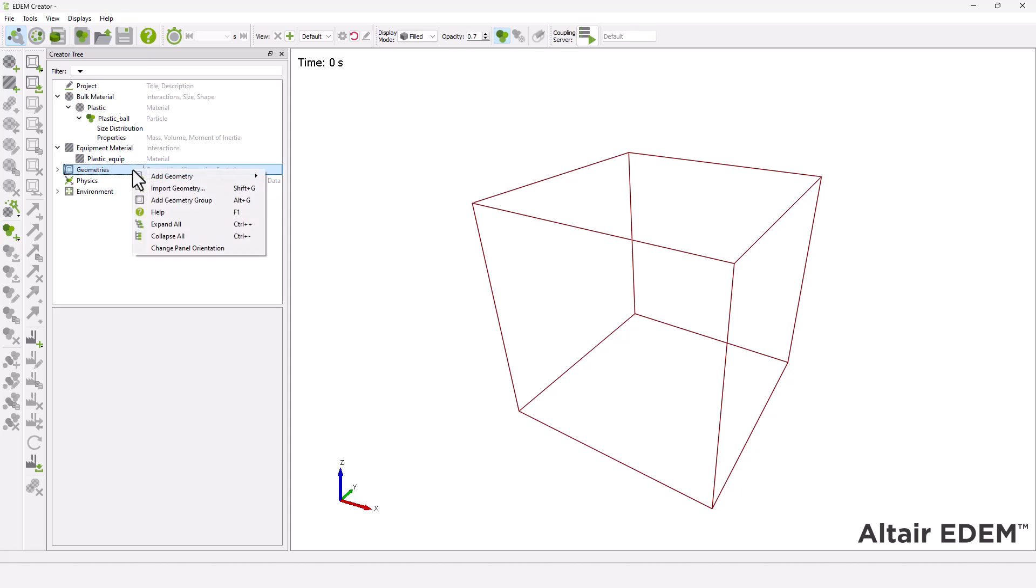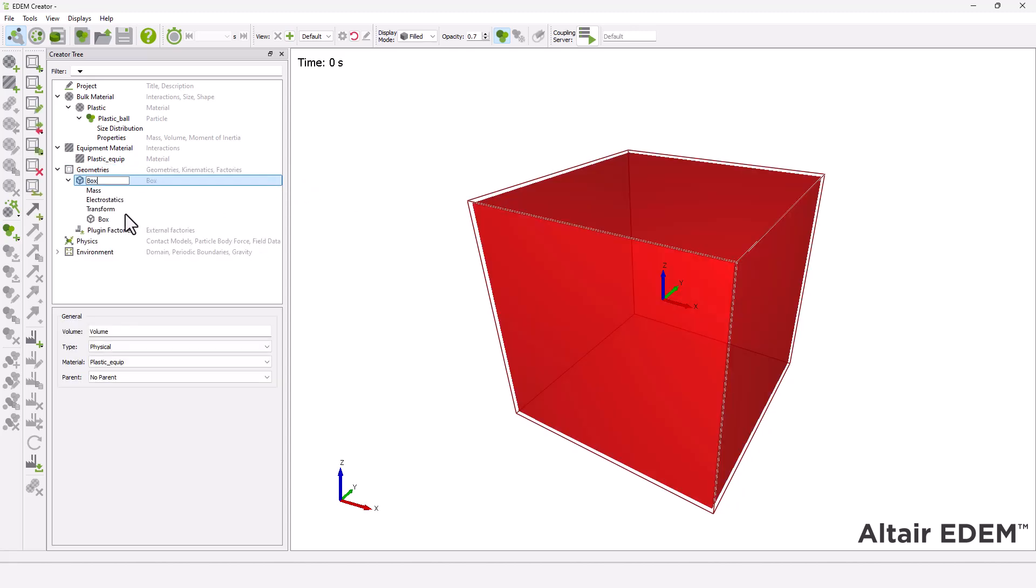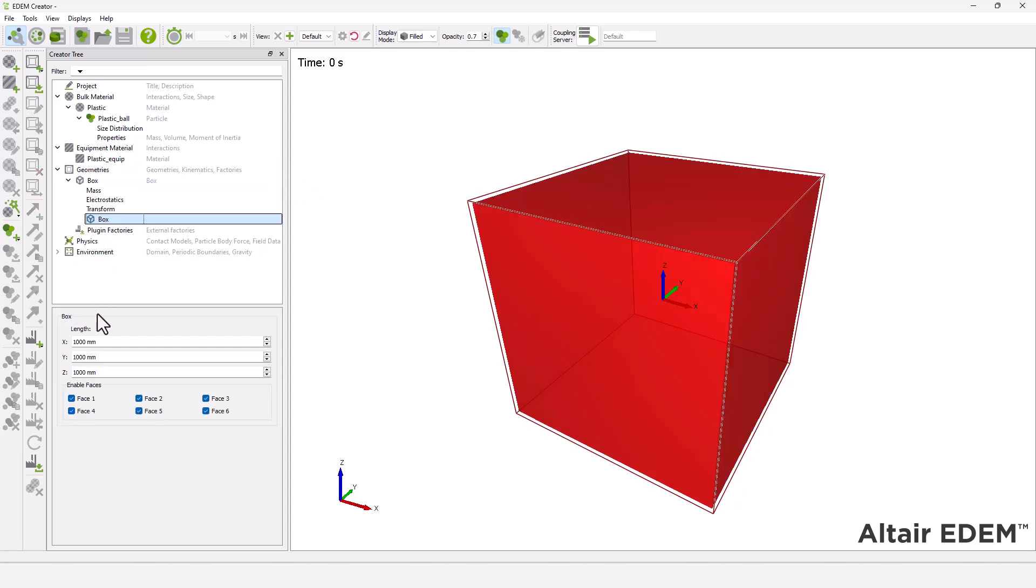Next, create a container for the particles by using a box geometry with the specified dimensions.